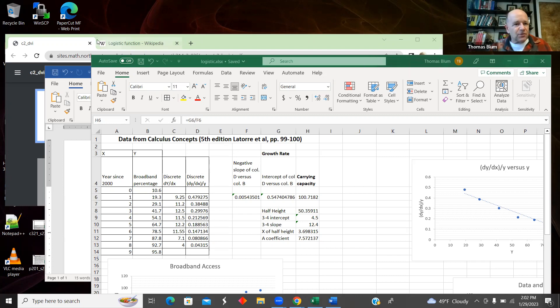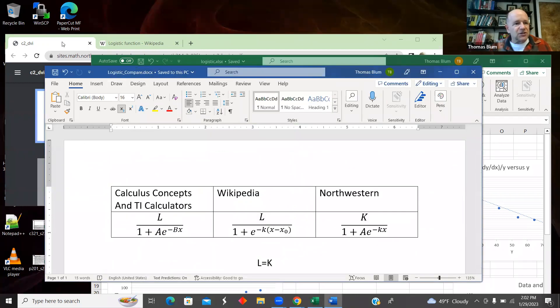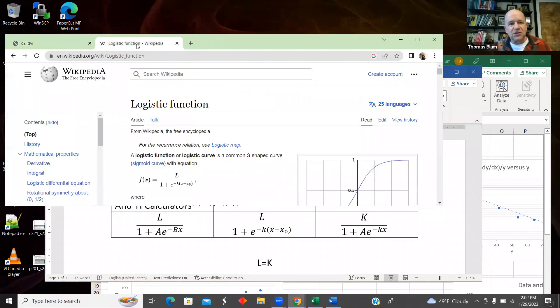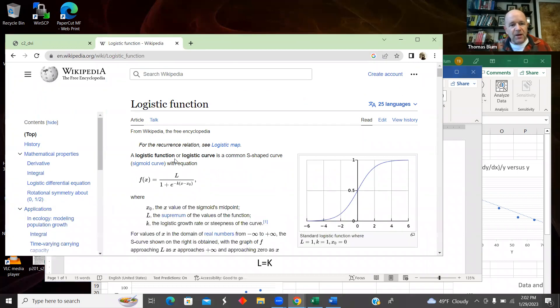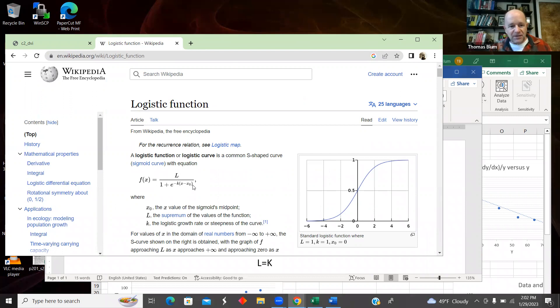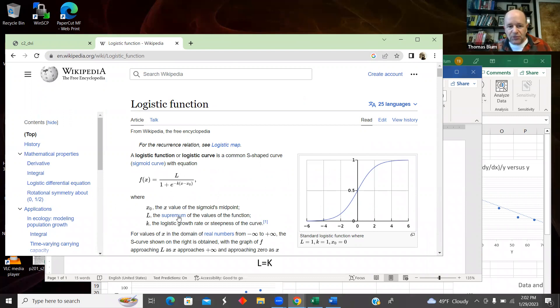So first of all, just some different notations. So here's the logistic function in Wikipedia. And it has L over 1 plus exponential minus K times X minus X₀.